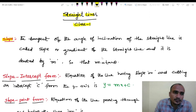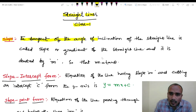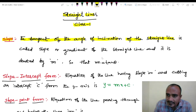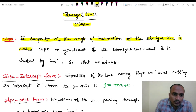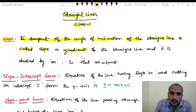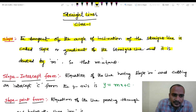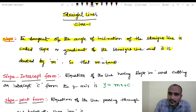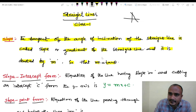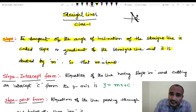Definition of slope: the tangent of the angle of inclination of the straight line is called the slope or gradient of the straight line, and it is denoted by small m. So m equals to tan θ. Here is the x-axis and y-axis, and here is the straight line. We discuss the angle in the anticlockwise direction — this is the angle of the slope.